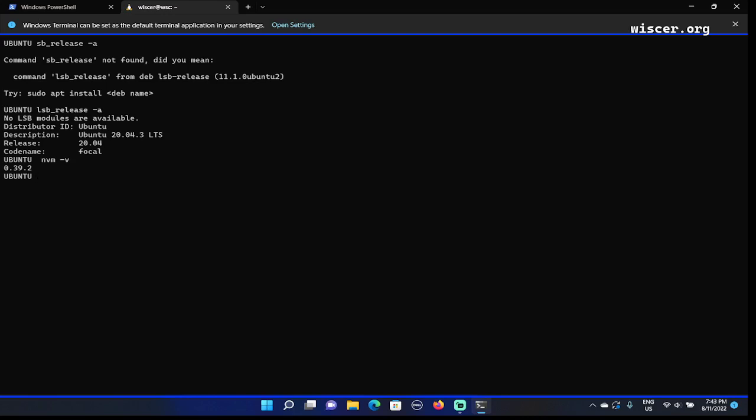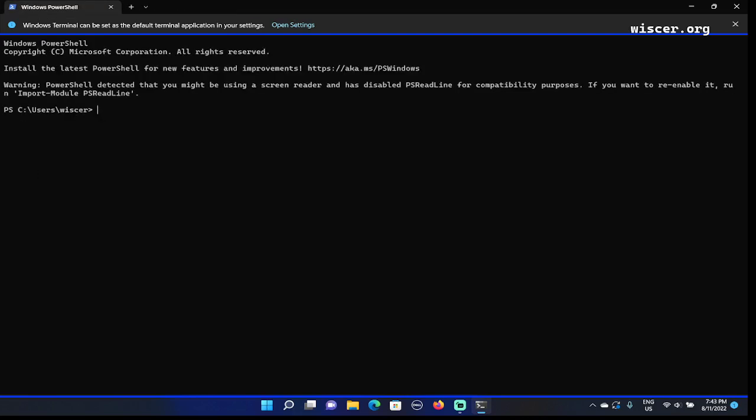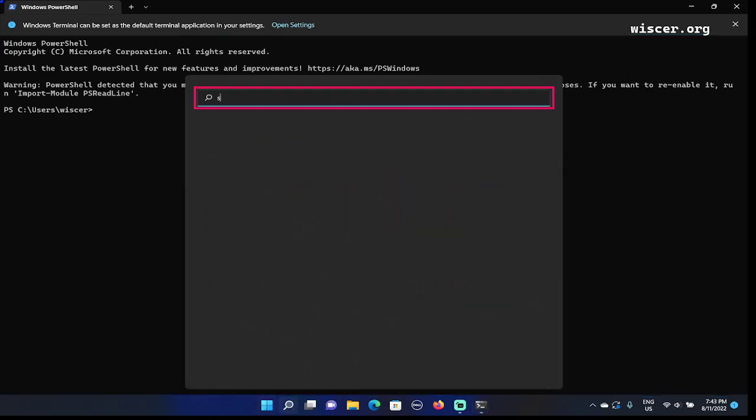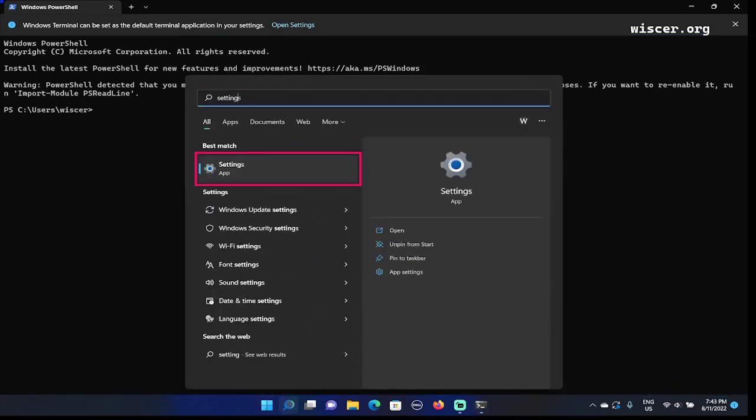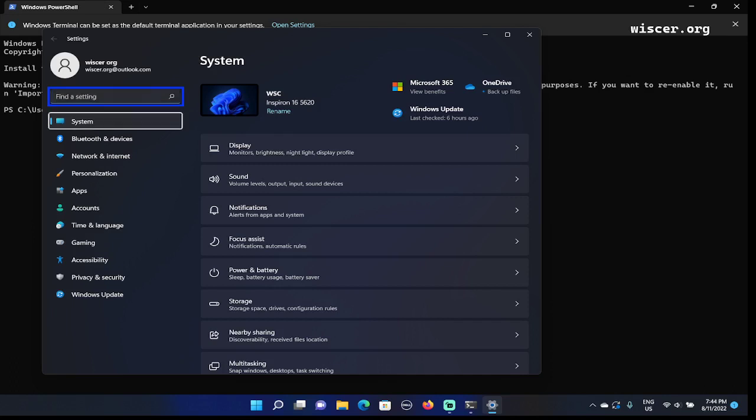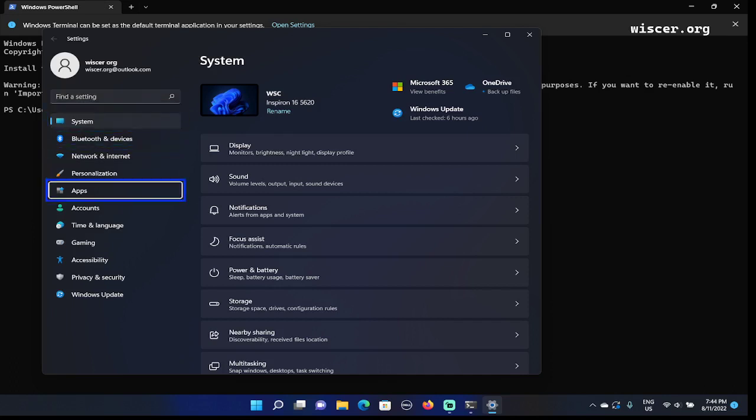I'm closing the Ubuntu terminal by pressing Ctrl+Shift+W. Currently active is Windows PowerShell in Windows terminal. Now we are going to reset the Ubuntu. Press Windows key and go to Settings. Find a setting, now we're in the navigation. Press down arrow: Bluetooth and Devices, Network and Internet, Personalization, Apps. Apps, it will display the detail.